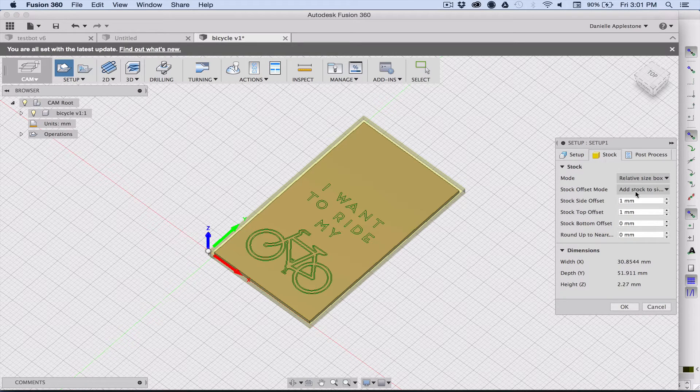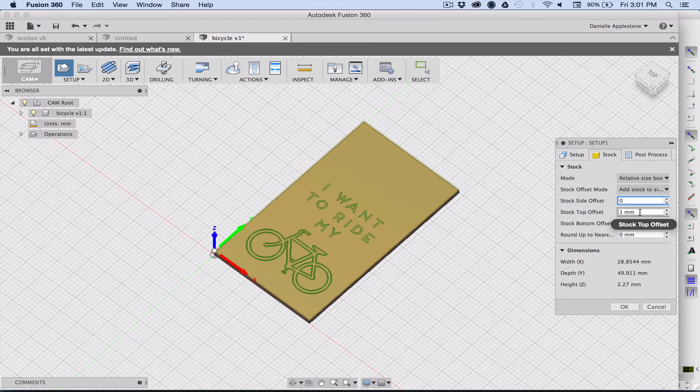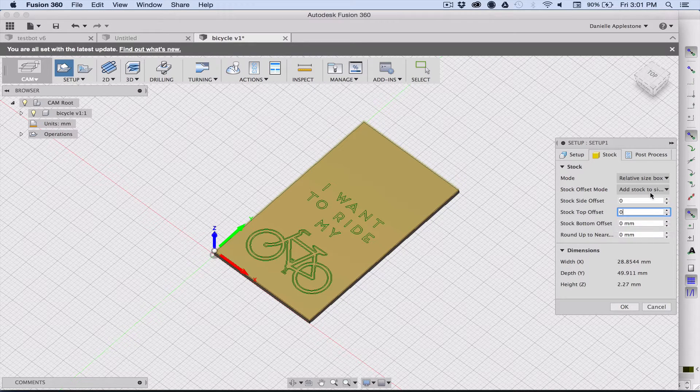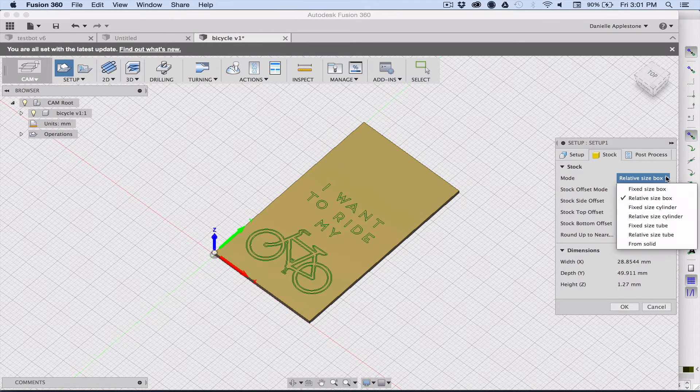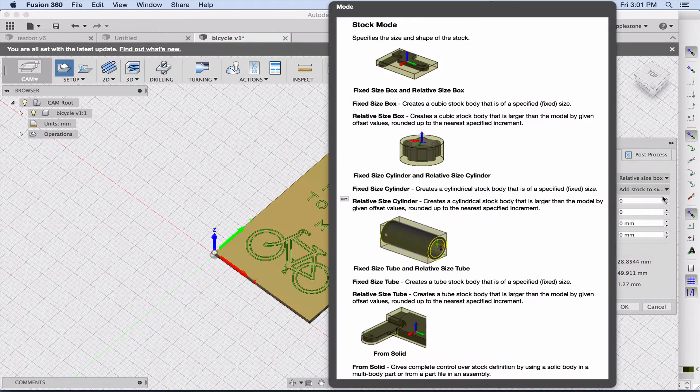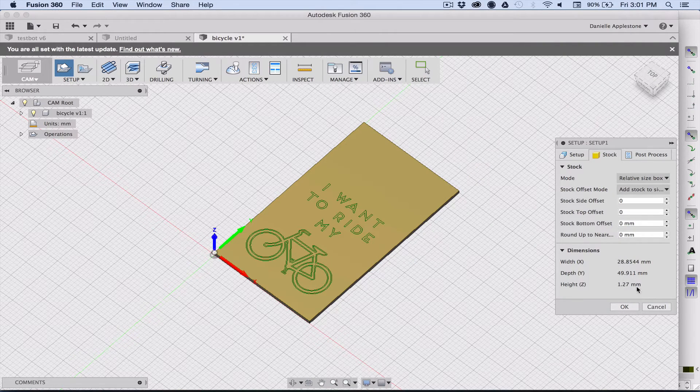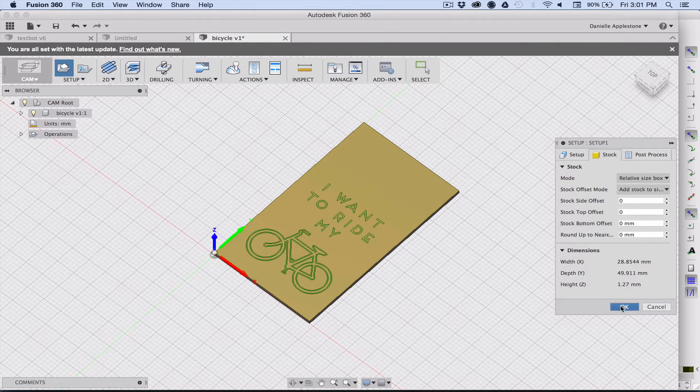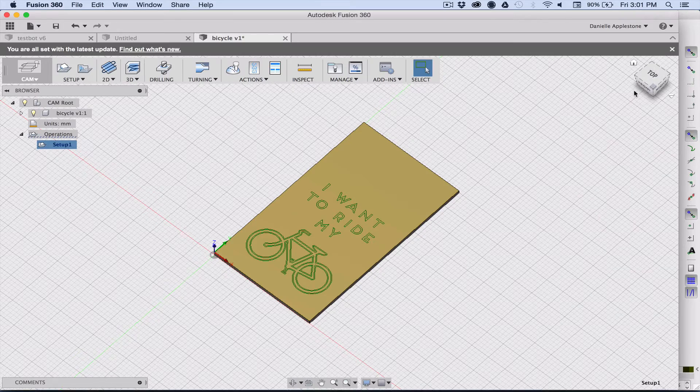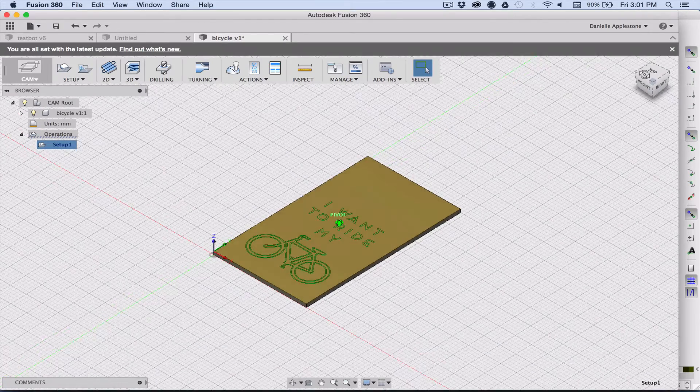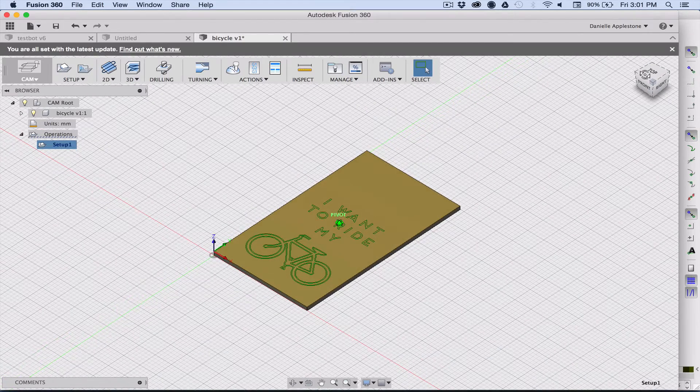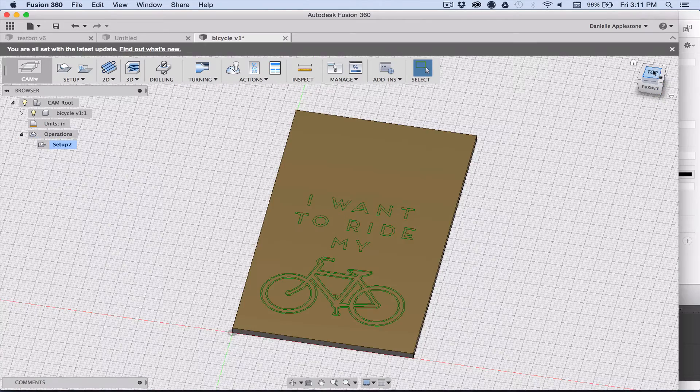Then you can change your stock size. I don't want to have any offsets because I want to make my stock size exactly the same as my design, so I turn all the offsets to zero, choose a relative size box, and now I have my stock all set up. Now we can start to add plans.